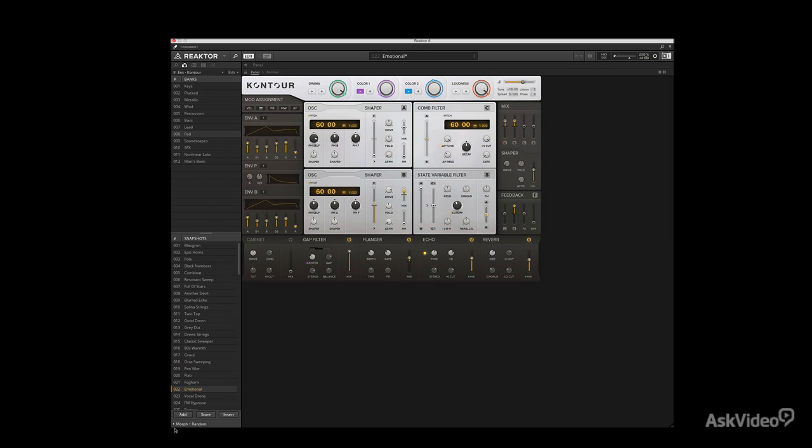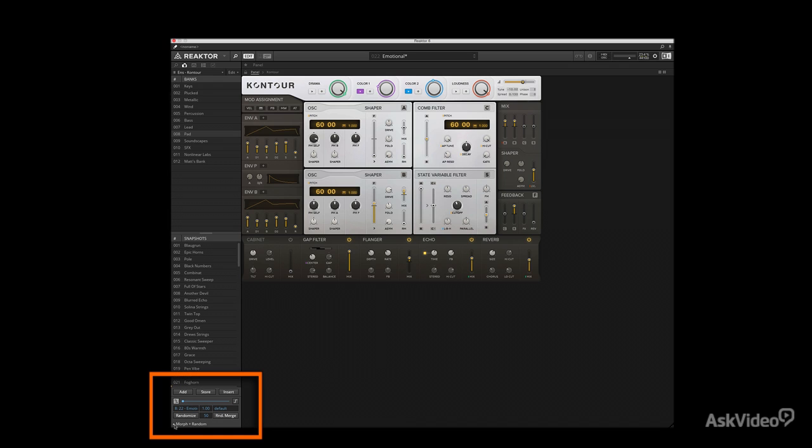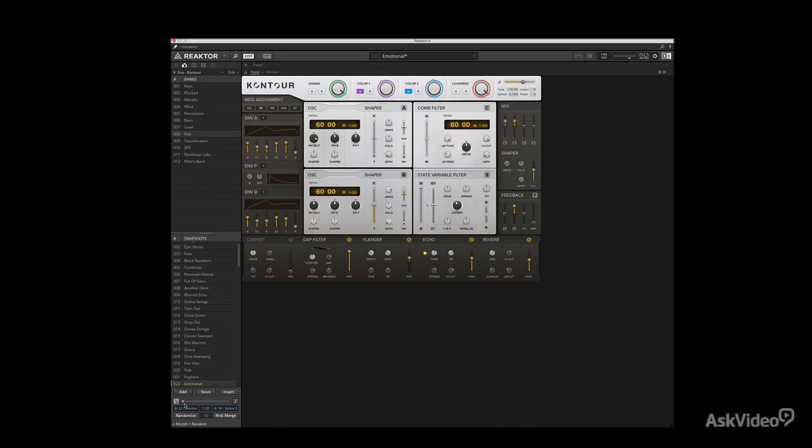You can simply scroll through all your presets just by clicking on them. If you want to get even crazier, open up this Morph and Randomize option, and you can literally choose between multiple different presets and blend between them. Stuff gets crazy there and I suggest you check it out.